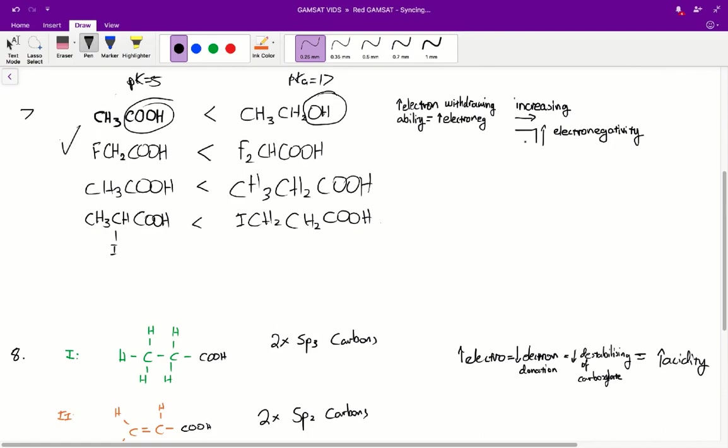Just note that there are certain trends in the periodic table. One of them is that if you go towards the right and upwards, so in the top right hand corner of the periodic table, you will see an increase in electronegativity as you go up into that direction. So you can see that all the halogens are in that top right hand corner and therefore they're also very electronegative, and therefore they're going to withdraw these electrons quite ably.